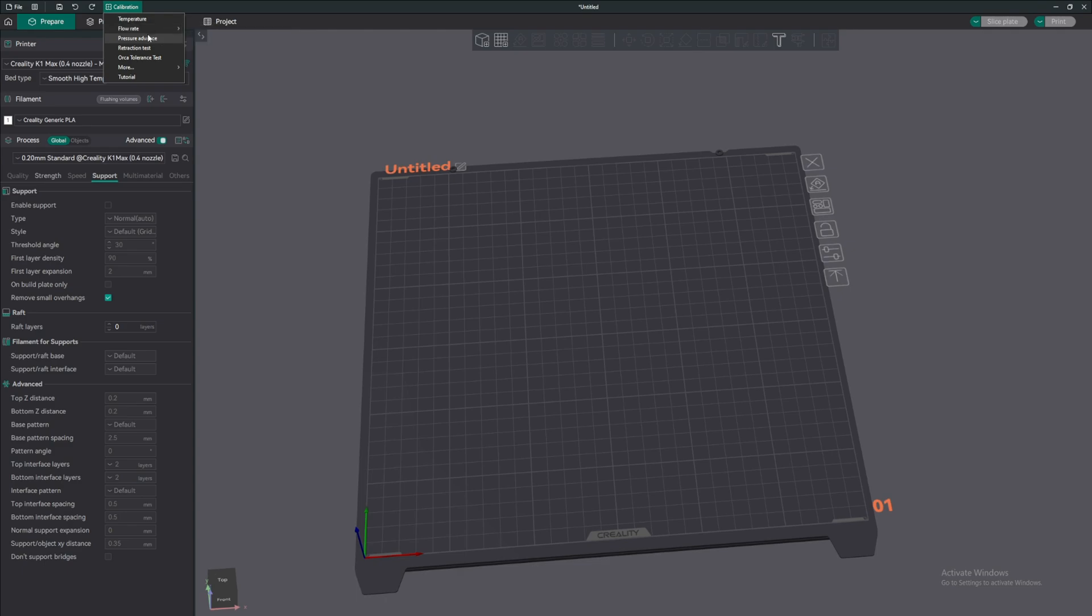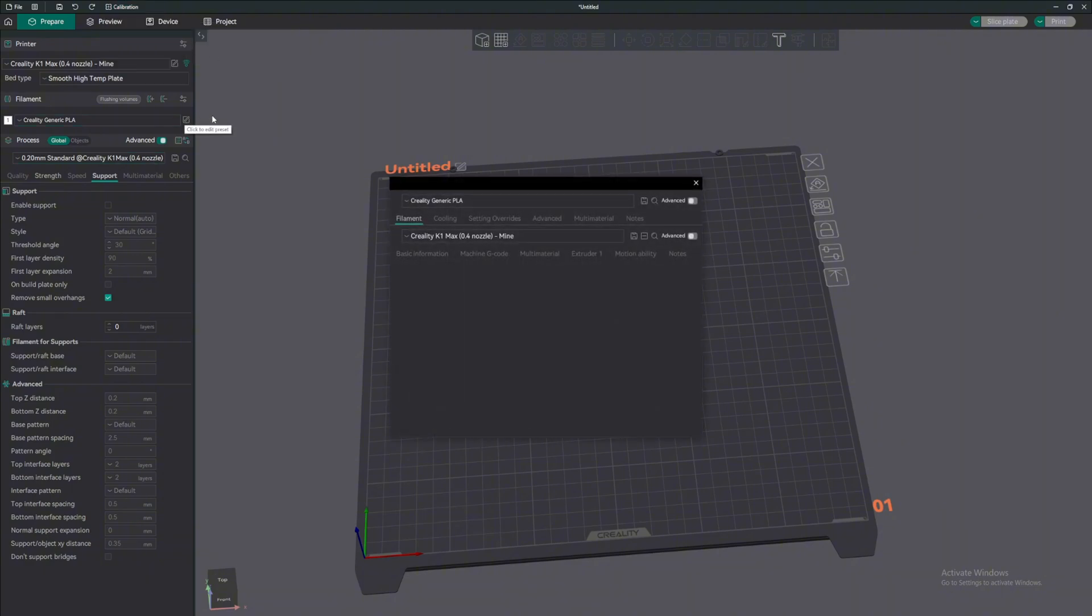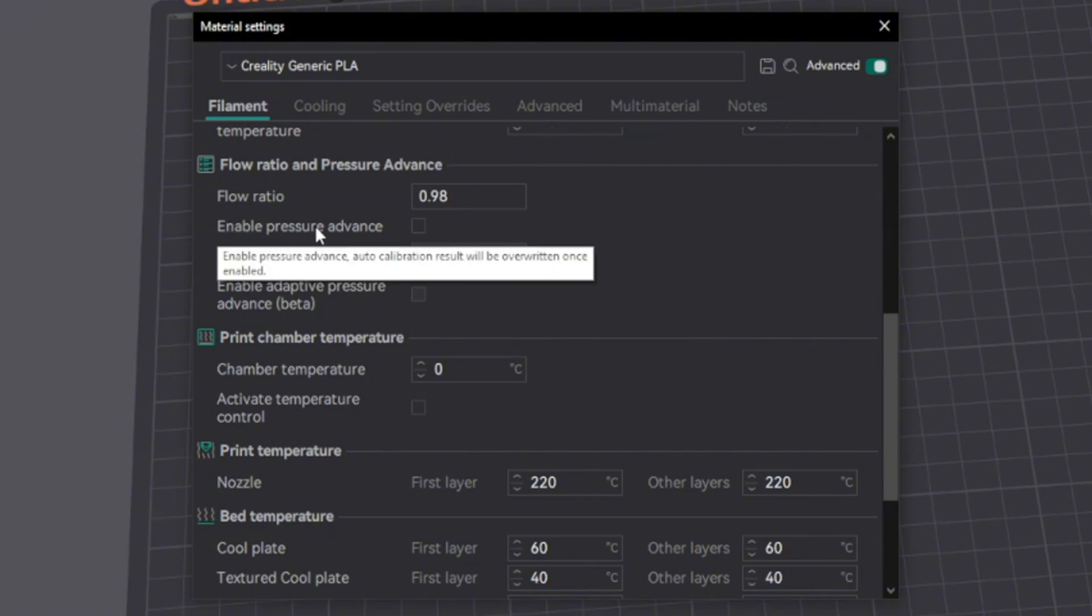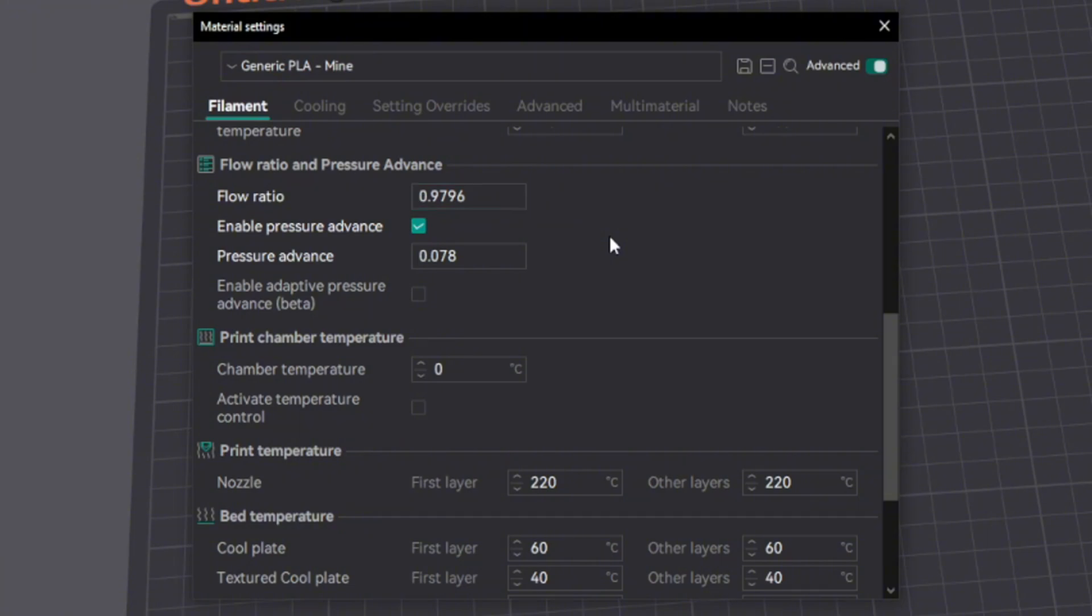Calibrations that I really need to make my 3D printer good is the flow rate and pressure advance. I just do these two, because if you go to your setting and you scroll down a bit, the flow ratio and pressure advance is right here. So it defaults to 0.98 and pressure advance is disabled. These two numbers make a huge difference. So I already got mine calibrated and I will show you my calibrated one.